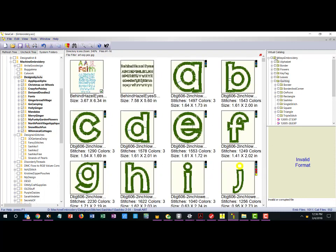One thing you'll notice is there are different pieces of information here that you can change so that you can display the number of stitches, the number of colors - you'll see there are three different colors here and that's because it's an applique design - as well as the size. These are things that you can configure on some of the different screens. But if you just click on a designer you will get an overwhelming number of designs.